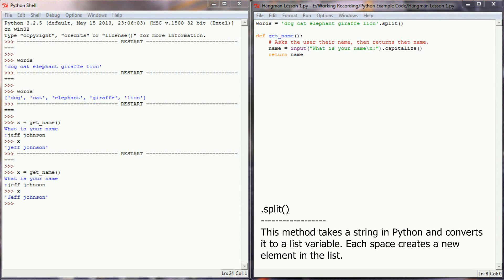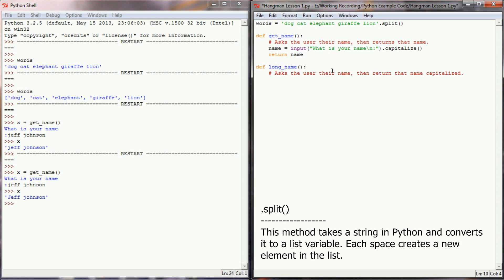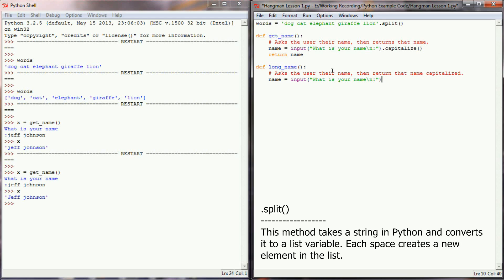I can accomplish this by combining the split method with a for loop. So let's write a new function here and we'll call this long_name. This will ask the user their name, then return that name capitalized. It's going to look the same when we start. We'll simply set name equal to the input of what is your name.